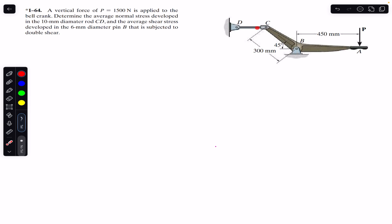We are required to find the average normal stress in rod CD and the average shear stress at pin B, where P has a magnitude of 1500 Newtons. To find the average normal stress in CD, we need to find the applied force on rod CD. When force P is applied to point A in the downward direction, the bell crank ABC will apply a force on CD in one direction, and as a reaction, CD applies the force back on joint C.